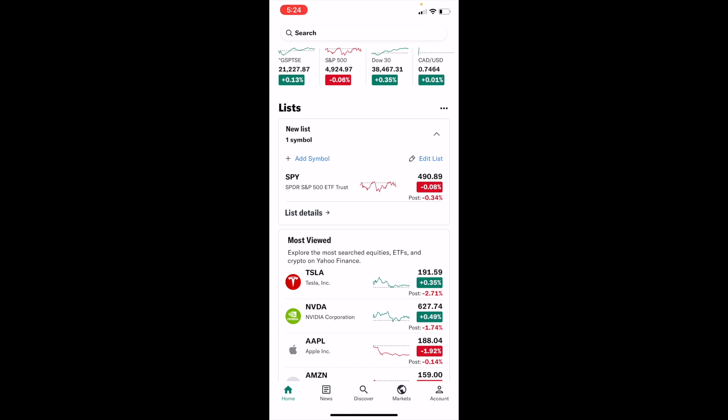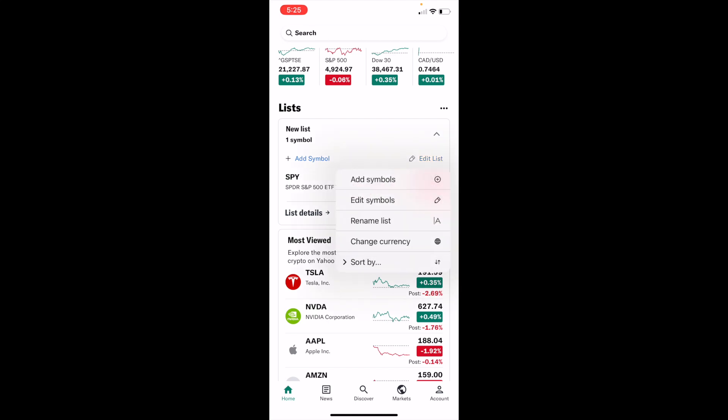Now once you're here, in front of me I have a one symbol list of the SPY index fund for the S&P 500 ETF. In order to edit the symbols here, it's fairly straightforward. Right on this list it says "edit list" right above the price — select that.